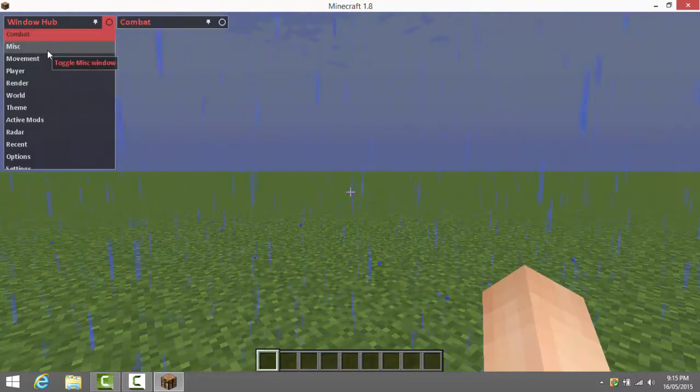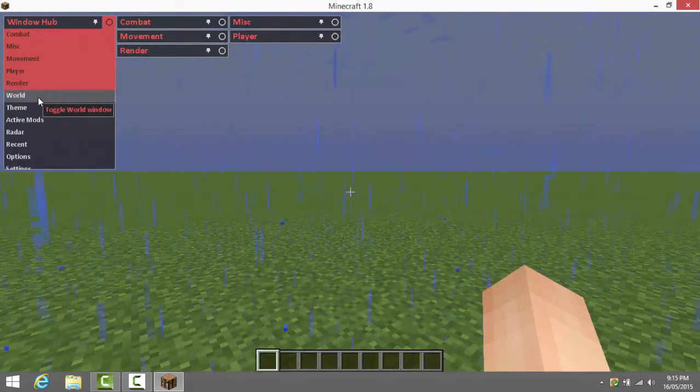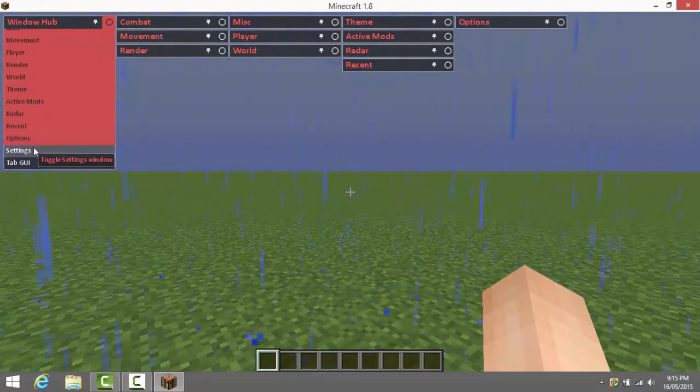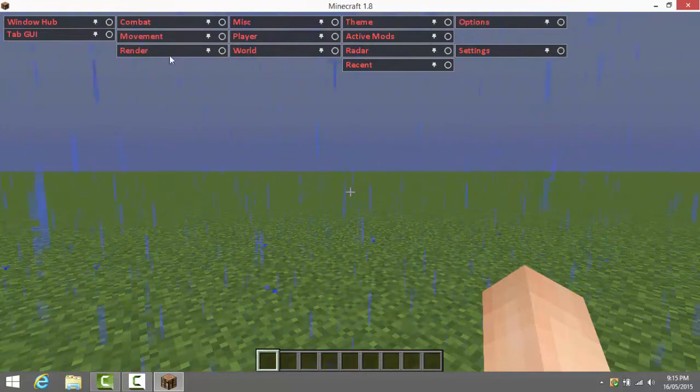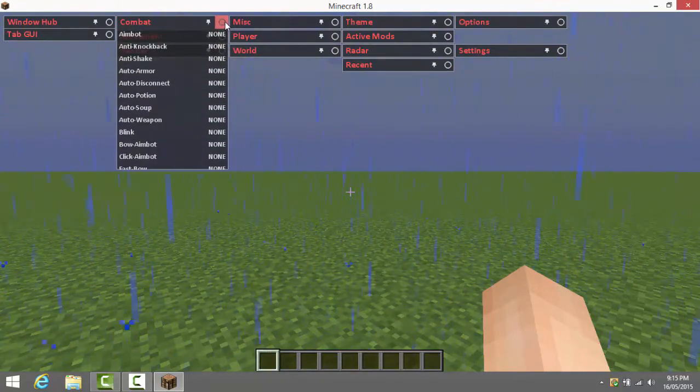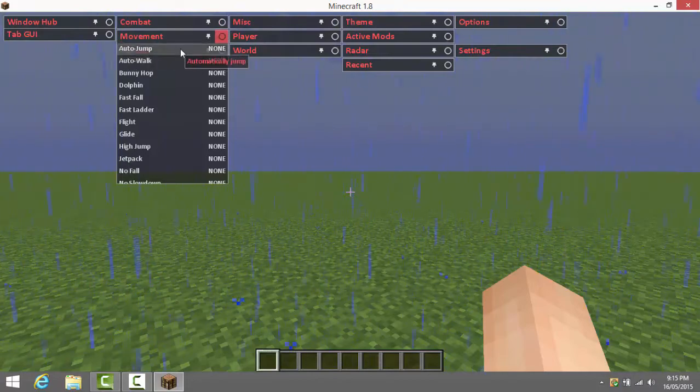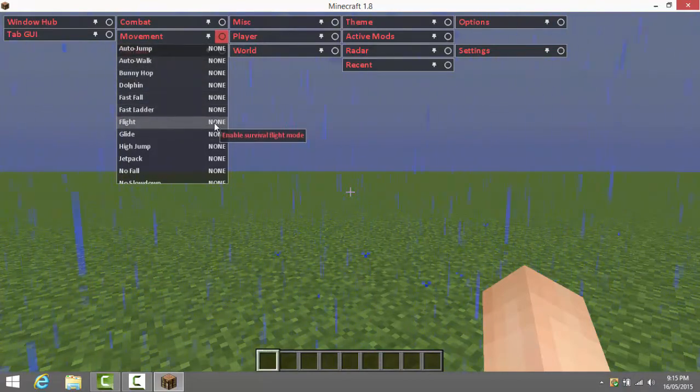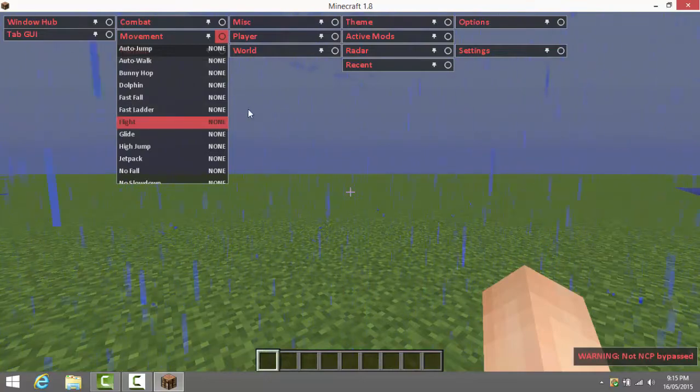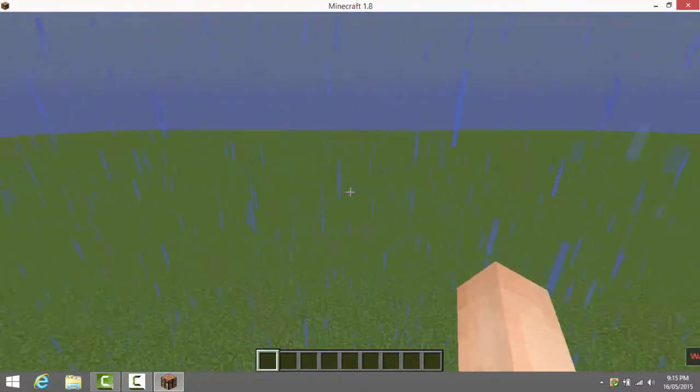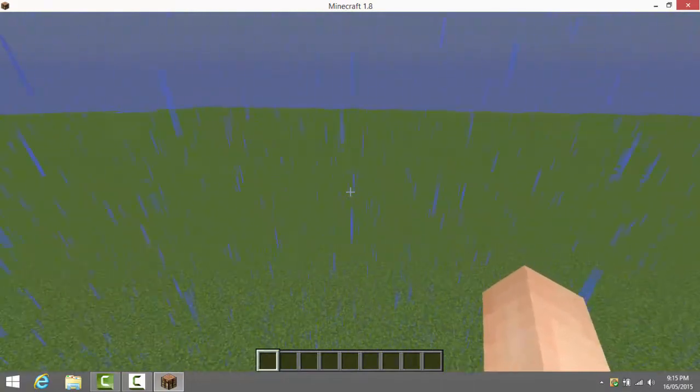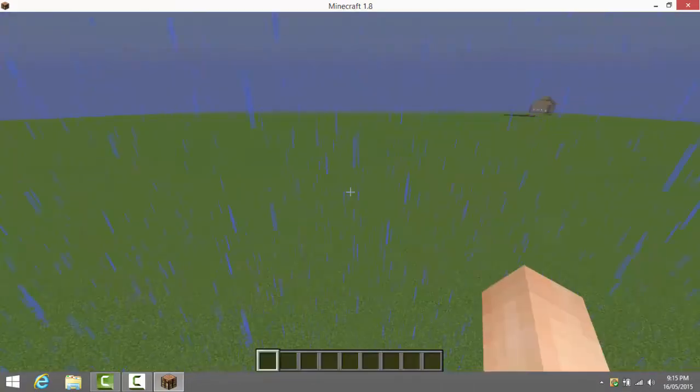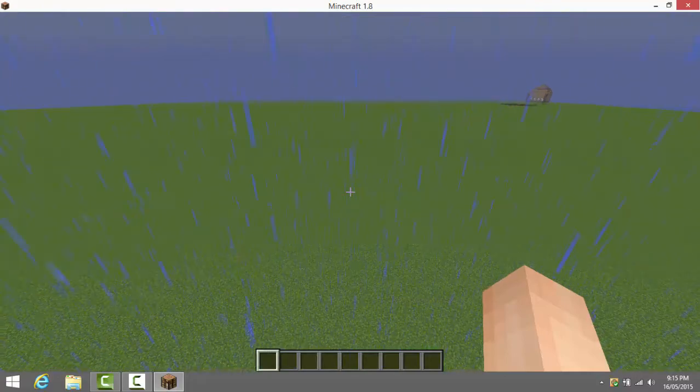It has combat, misc, movement, player, render, world, theme, active mods, radar, recent, options, settings, tab GUI and that's pretty much all it has. You can, this is all you have for combat. Movement, you can fly. Fly, now I'm flying as you can as you guys can see I'm flying right now.